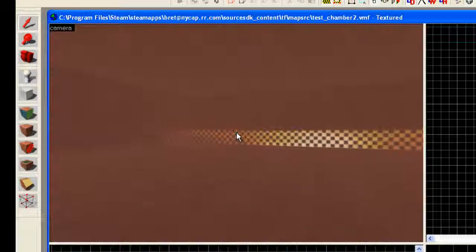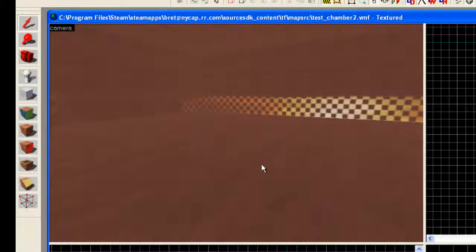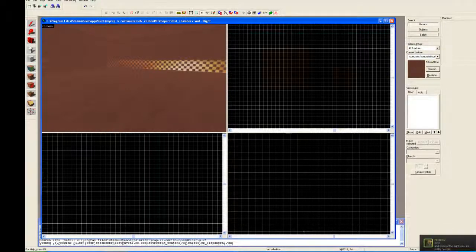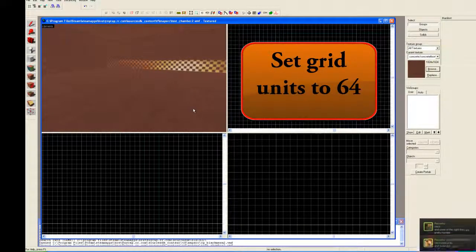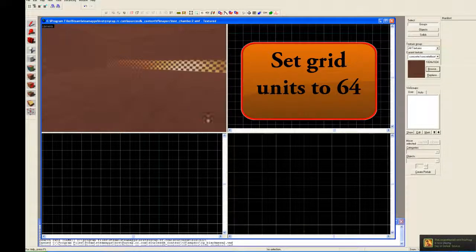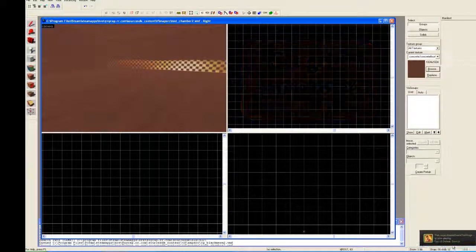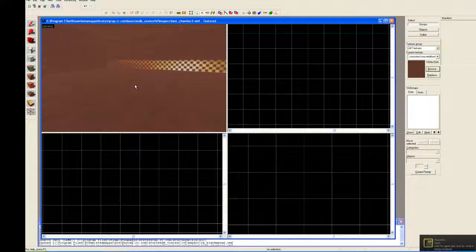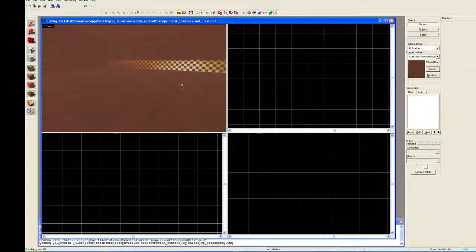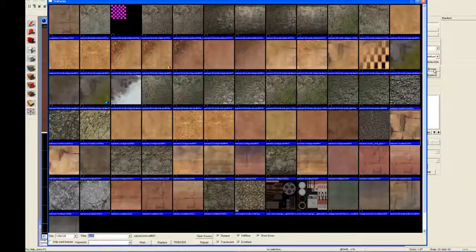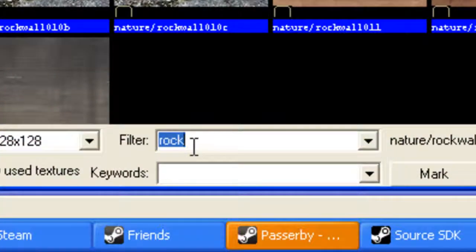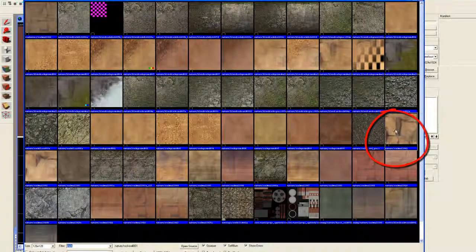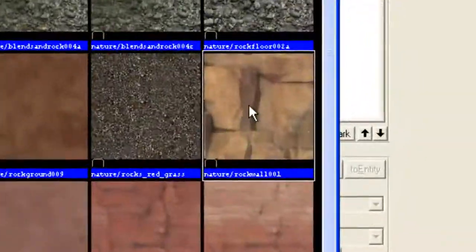So let's go to the center of the map and I want everyone to set their grid size to 16. I'm going to go over to my texture browser, set my filter to rock, and then I'm selecting nature slash rock wall 001.